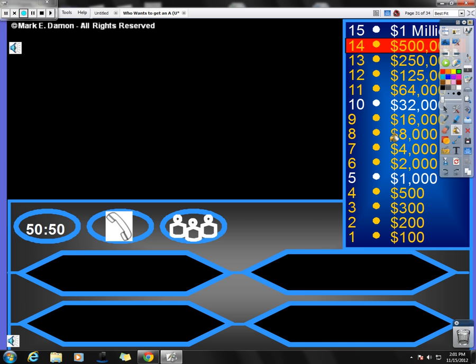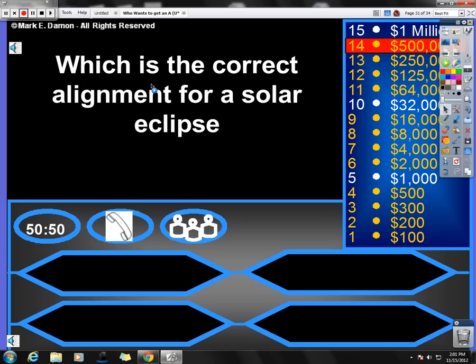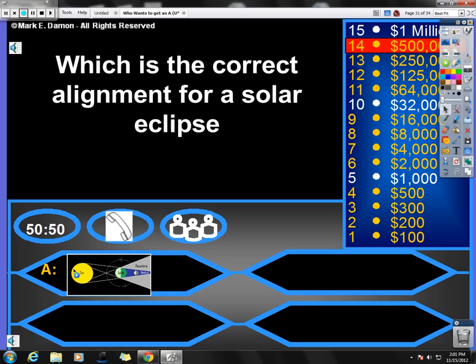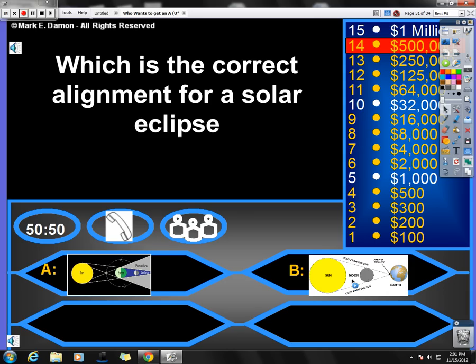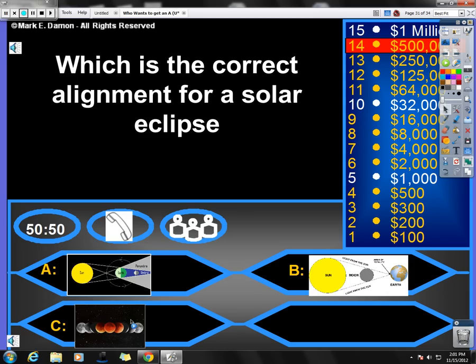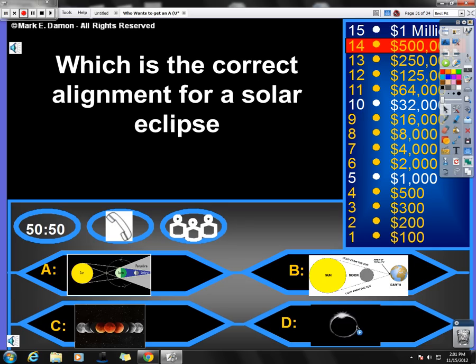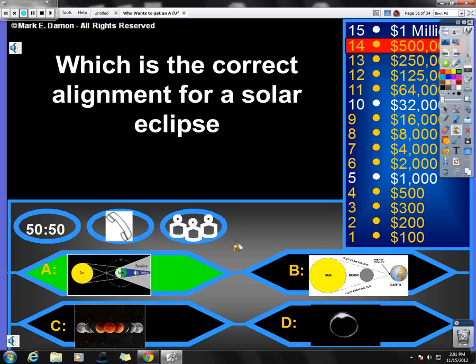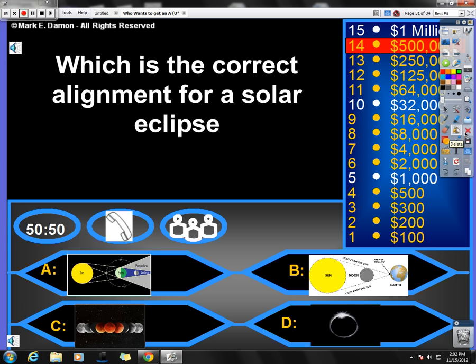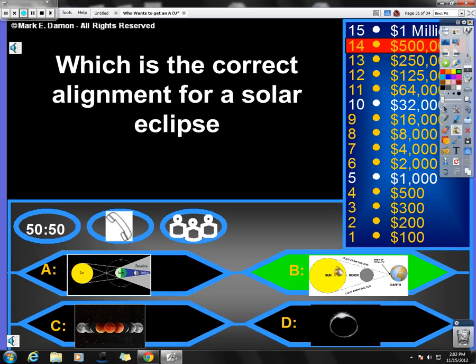Next question. Which alignment is correct for a solar eclipse? What is the correct alignment for a solar eclipse? Is it A, where the sun's over here, the Earth is in the middle, and the moon is over here? Is it B, where the sun, and then the moon, and then Earth? Is it C, which is a really nice picture of a lunar eclipse, all the different phases of a lunar eclipse? Or is it D, that is a picture of a solar eclipse, particularly the diamond ring? Correct answer is A. No, it's not. Solar eclipse. Sorry. I had that wrong. Solar eclipse, meaning eclipse of the sun, which means the moon is in between the sun and the Earth. So the correct answer is B.